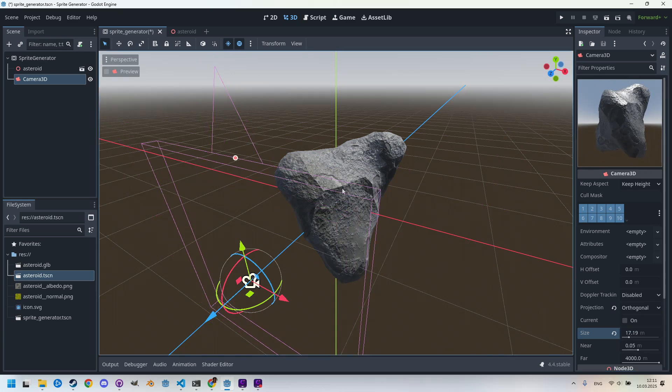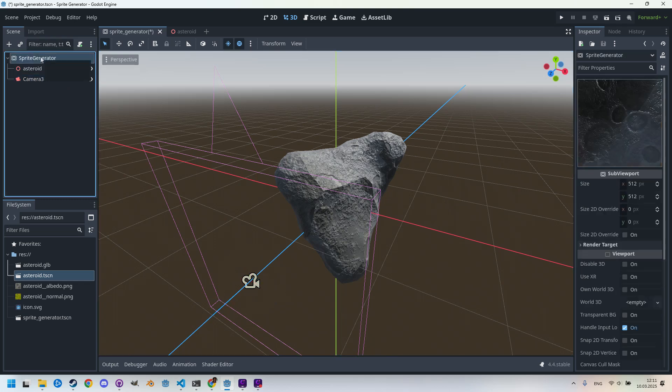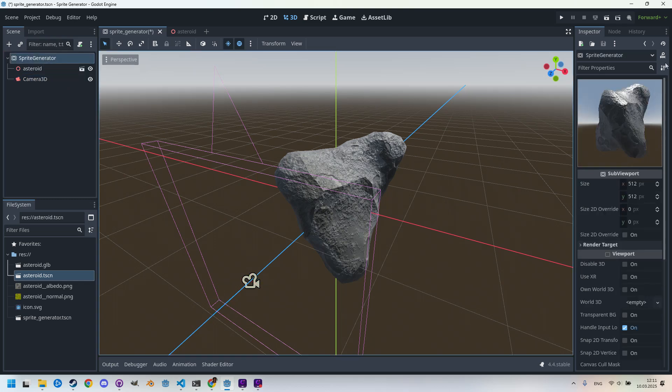Let's click back to the root node SubViewport. In the inspector we can see that the scene is displayed with the default sunlight and environment, like this blue sky or the brown ground.